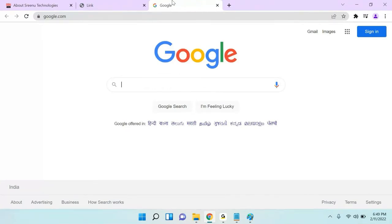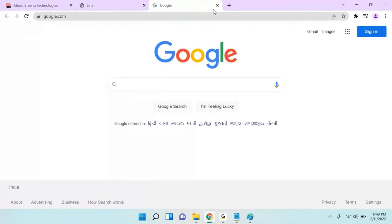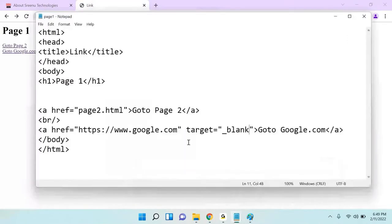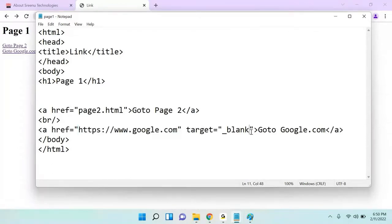If I click on Google.com, I have the same page here but google.com opens in a new tab. So if you want to open any link — whatever link you provided in the href — in a different tab, then you have to use target equal to blank.